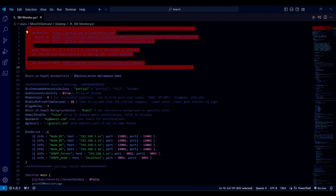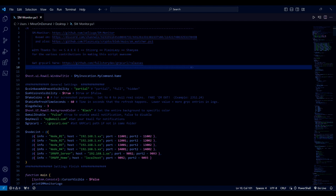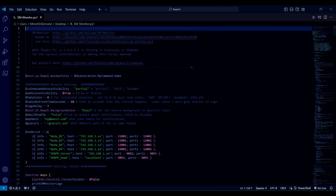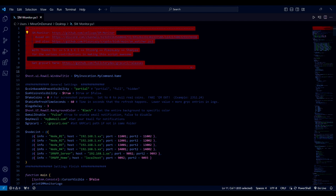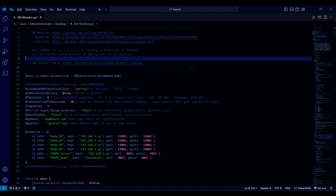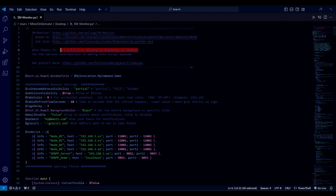I think it's important to say that even though it's me publishing the monitor, this is a team effort doing this incredible program.